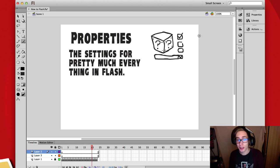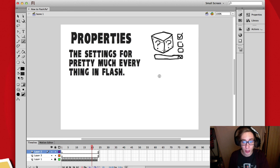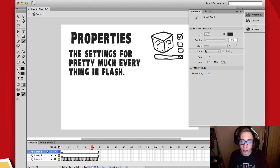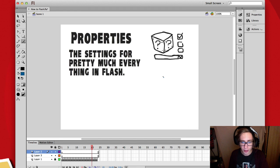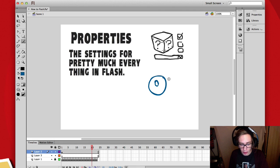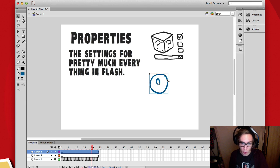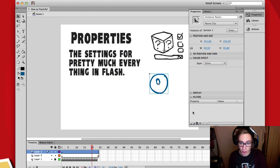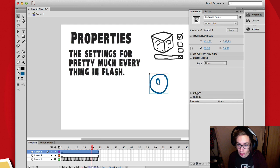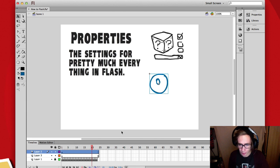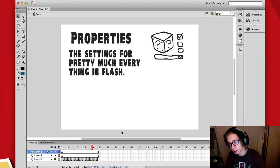Properties are the settings for pretty much everything in Flash. You see the properties button up here. So if I have the brush tool selected and press properties, I'll get some settings here for the brush. If you have a symbol selected and go into properties, you can apply filters, put a blending mode on, or add an alpha channel — it's a bit advanced but useful. The properties panel is basically the settings for everything in Flash.